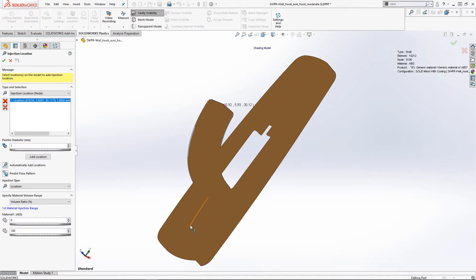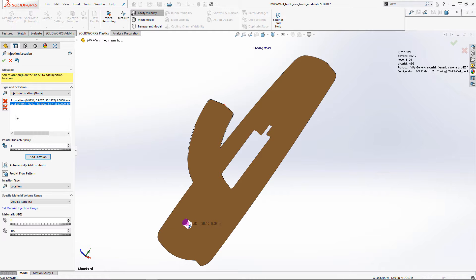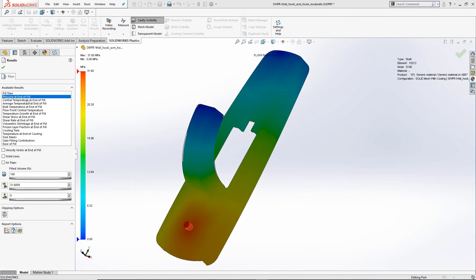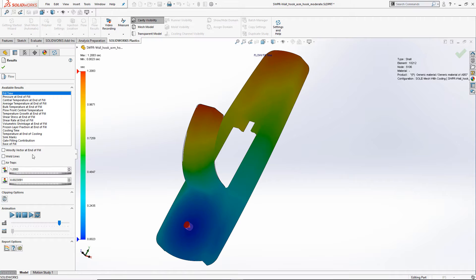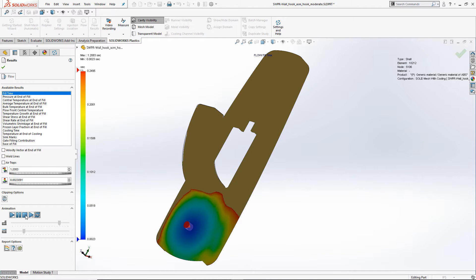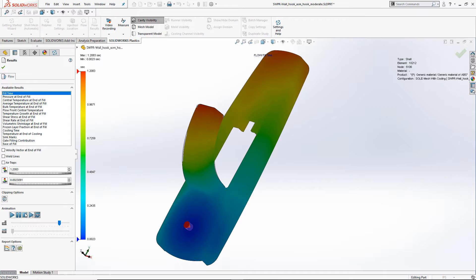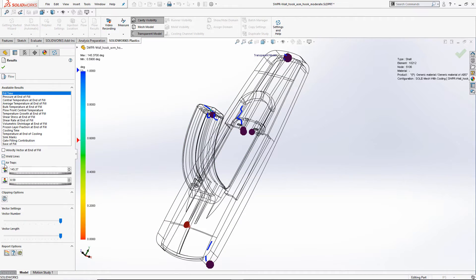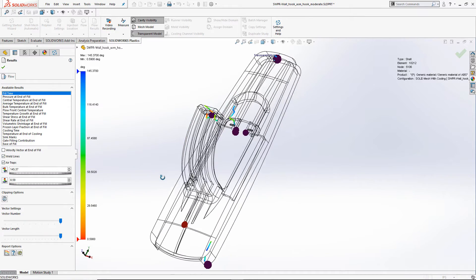Instead, I'll change the injection location and size so we can ease the pressure necessary and avoid potential problems. The part fill animations and the ability to predict weld lines and air traps are invaluable, so you can ensure the completed part has no short shots and has a desired surface finish.